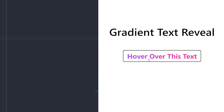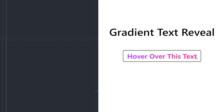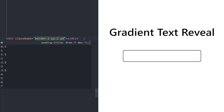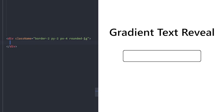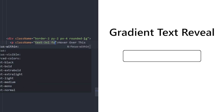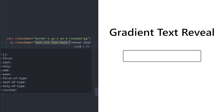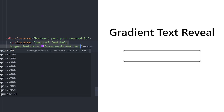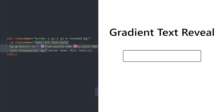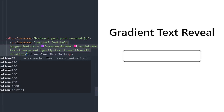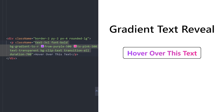Number seven: gradient text hover effect. We have gradient text and basically a white layer moves from left to right over it. Create a div with a border, padding top/bottom 2 and left/right 4, rounded corners. Inside, put a paragraph — make it bigger, font bold, and give the text a gradient from purple-500 to pink-500 going right. Make the text transparent and clip it to the background. Add a transition with duration 700 for a slow smooth reveal.